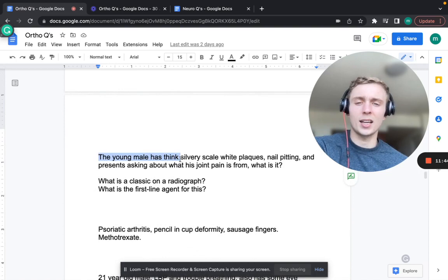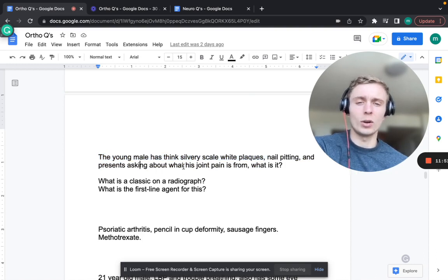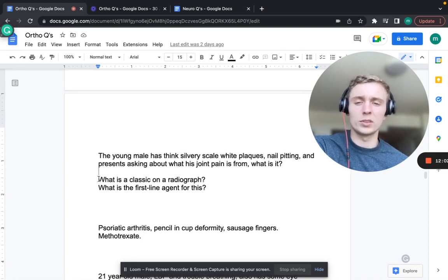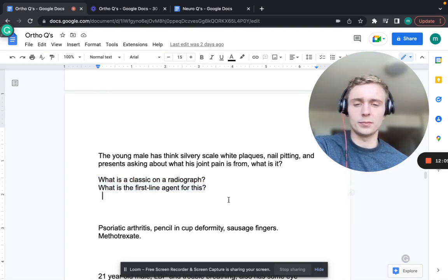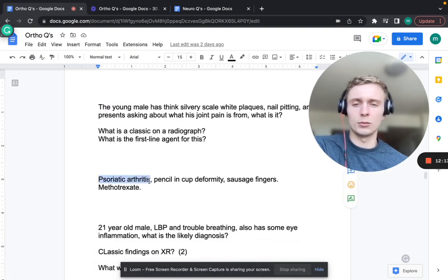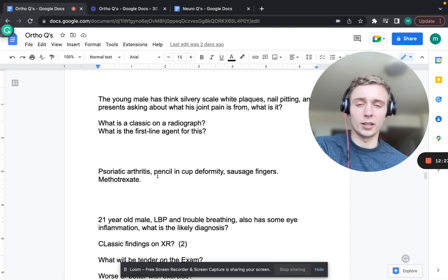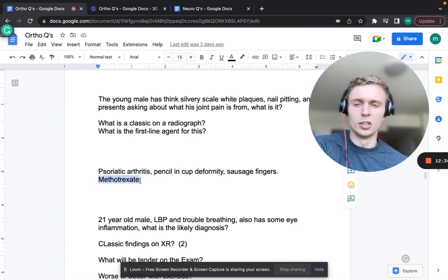A young male with thick silvery scales, white plaques, nail pitting, and joint pain - that's psoriatic arthritis. Classic radiograph finding is pencil-and-cup deformity. On physical exam, you may find sausage fingers. First-line agent is methotrexate, because it is an autoimmune condition.